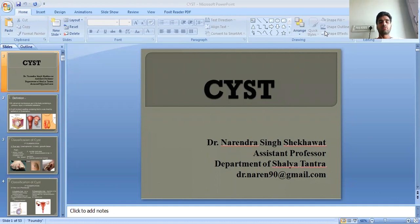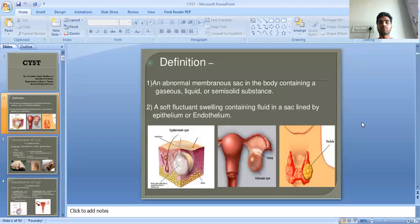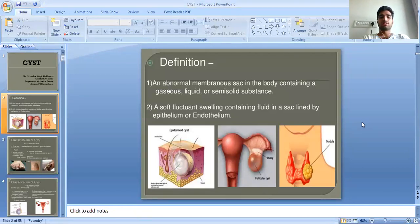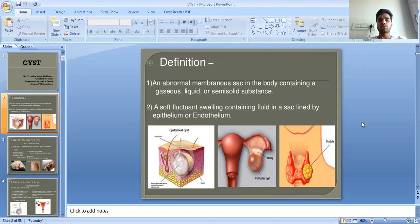A cyst is defined as an abnormal membranous sack in the body containing a gaseous, liquid, or semi-solid substance. It is a soft swelling whose contents are enclosed within a sac lined by epithelium or endothelium.